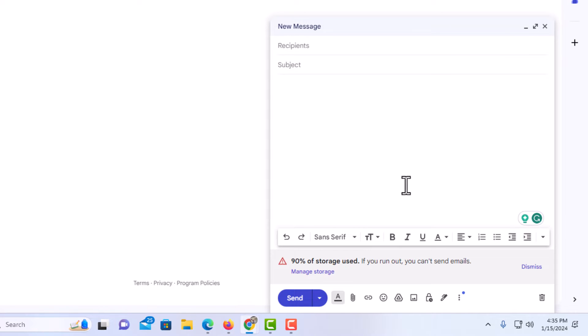I am just going to go down here and type some text here. How to center text. Now if I want to center this text, it is very easy to do.